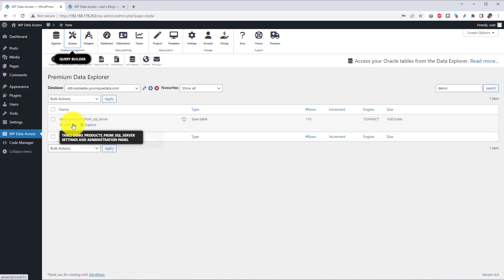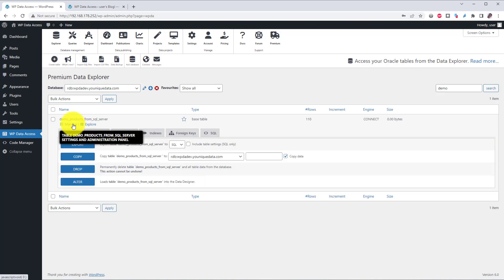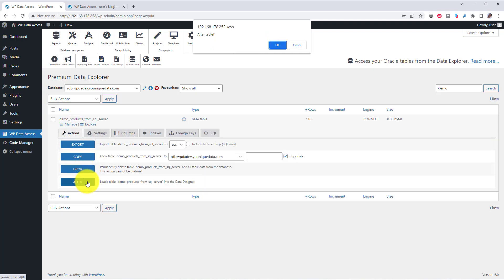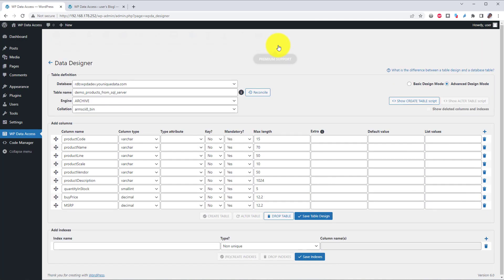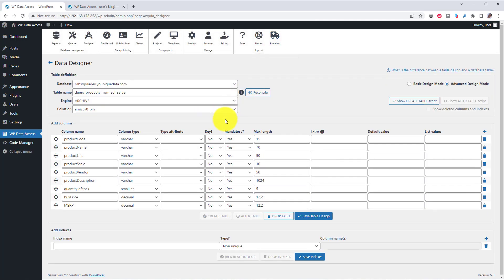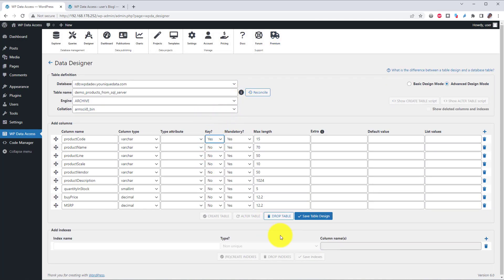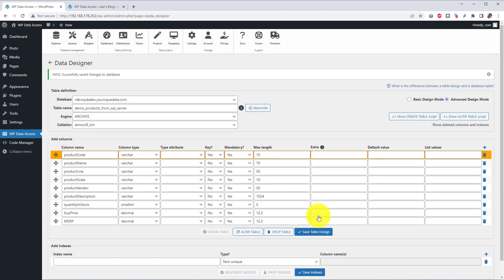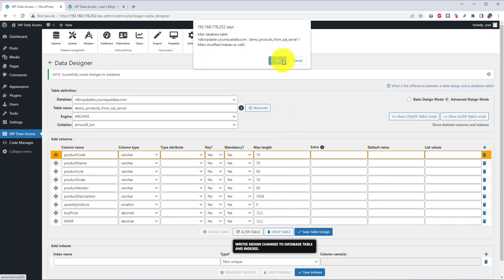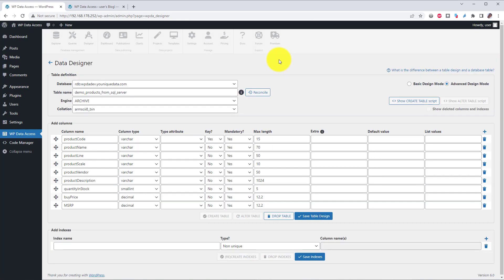If you are not familiar with SQL, you can use the data designer. Click the manage link for the table, click alter table. The table is now loaded into the data designer. Add the primary key, save your table design, alter the table. You can now edit your table.